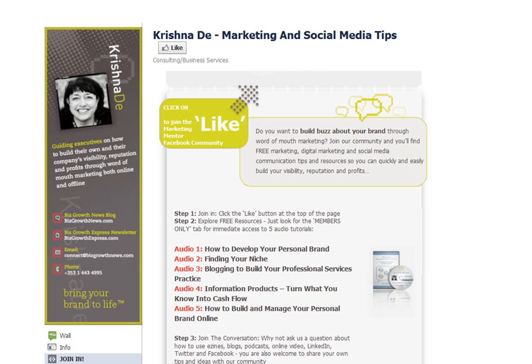How to find royalty-free images to use on your website, blog, or in presentations using Flickr.com. My name is Krishna Day. You'll find me at KrishnaDay.com or on Facebook at Facebook.com/KrishnaDay.